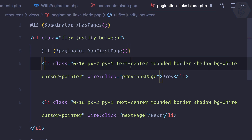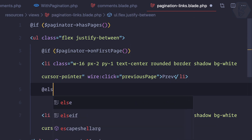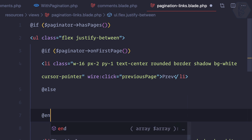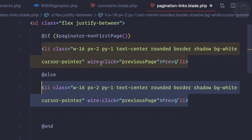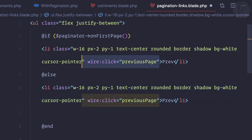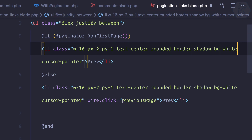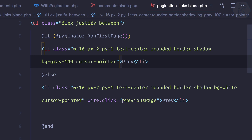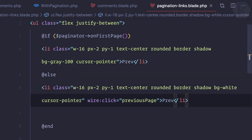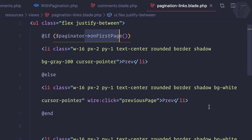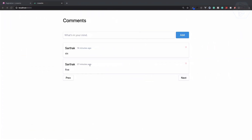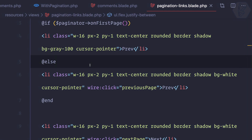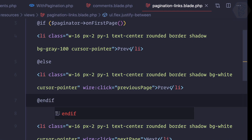If I'm on the first page, I need to do nothing when I click — so there is no wire:click — and then I need the background of gray-200 or gray-100. When we are not on the first page, then we give this previous button which has a wire:click. Let's try this — we have 'end if', so 'end if' actually. Refresh.